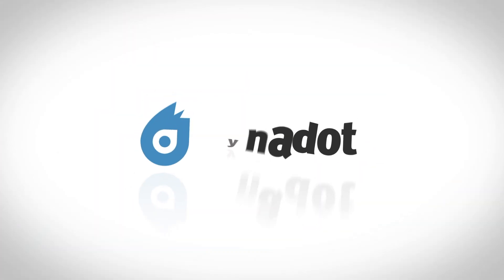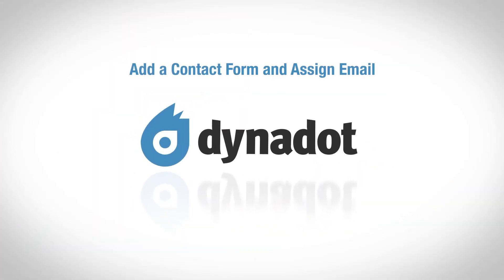Hi there, welcome to Dynadot Tutorials. Today, I'm going to show you how to add a contact form and assign an email using Dynadot Website Builder.